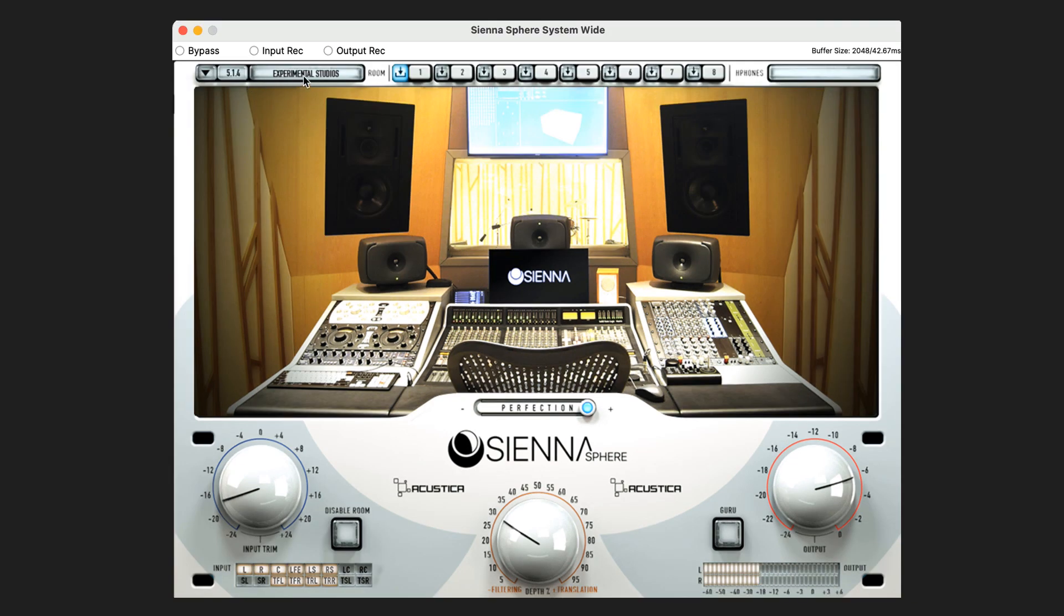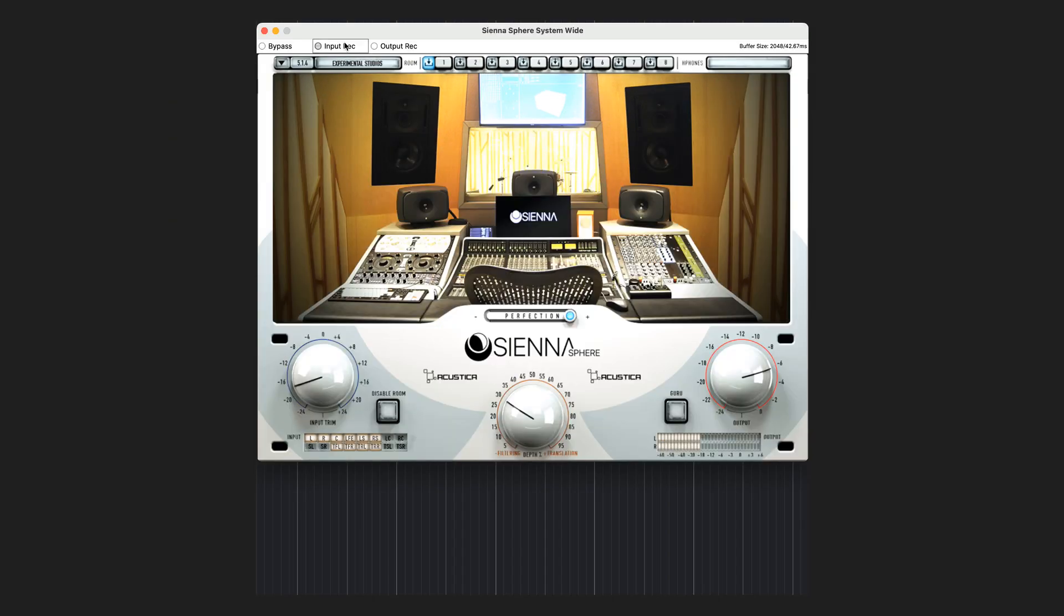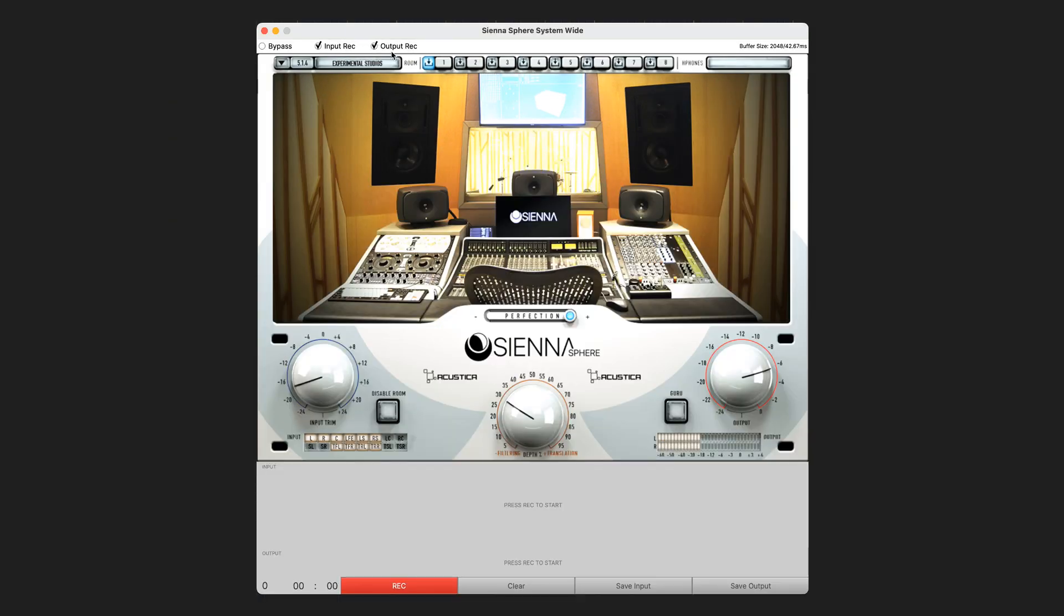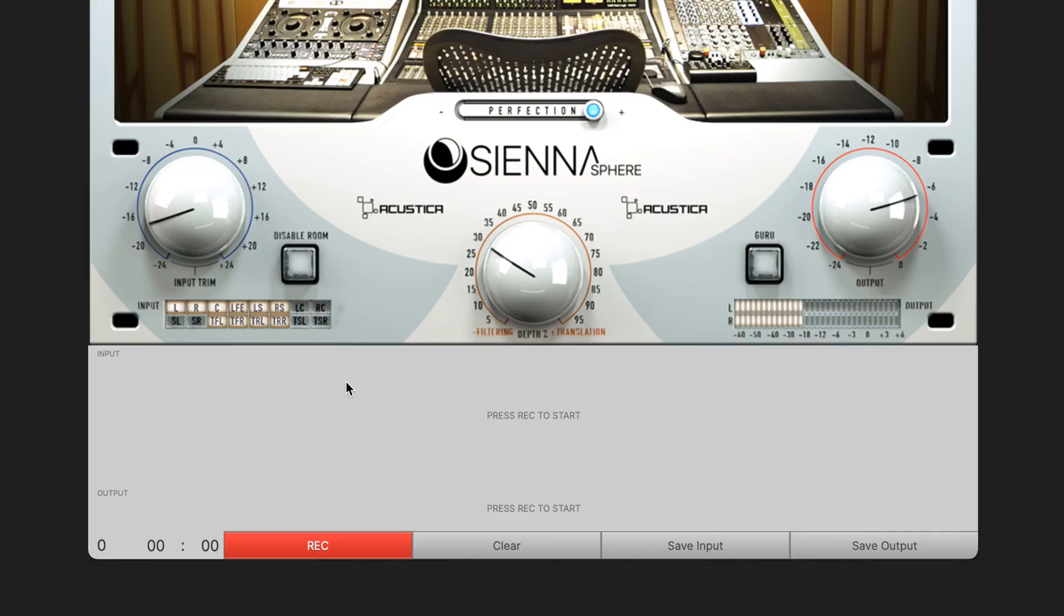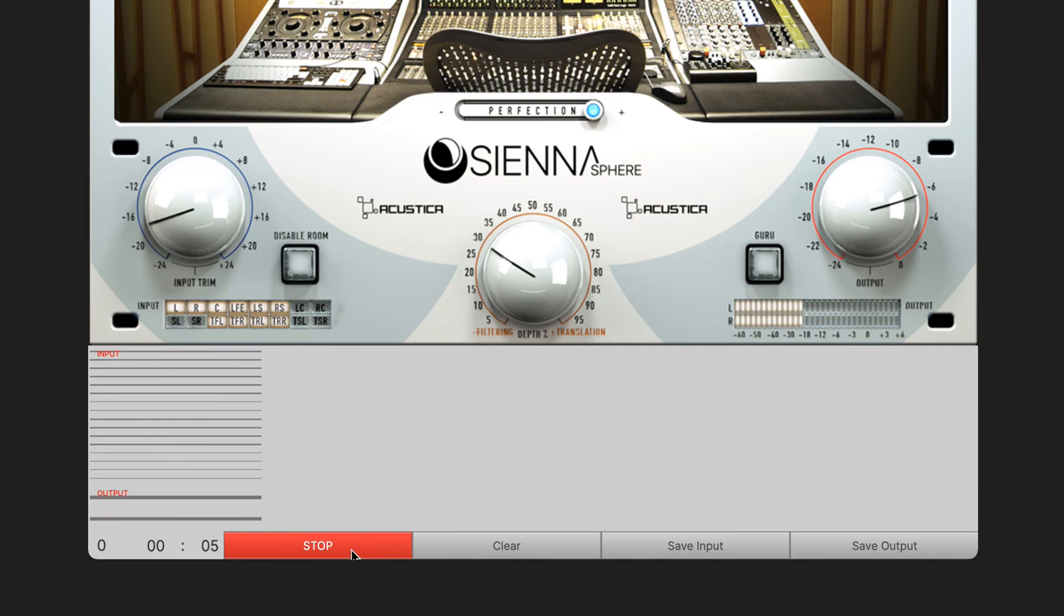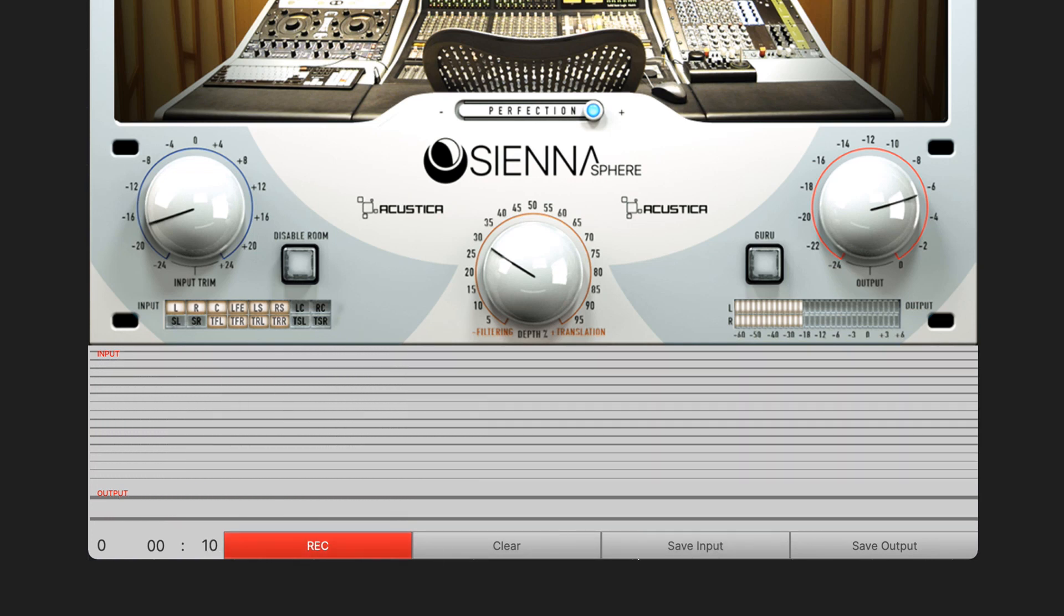Don't forget Sienna Sphere Systemwide is included for Mac and now also for Windows users, available outside of the DAW to give you the same listening experience even in the absence of internal renderers. In the systemwide we introduced the multi-channel recorder, which allows you to easily save and share your rendered Atmos tracks.